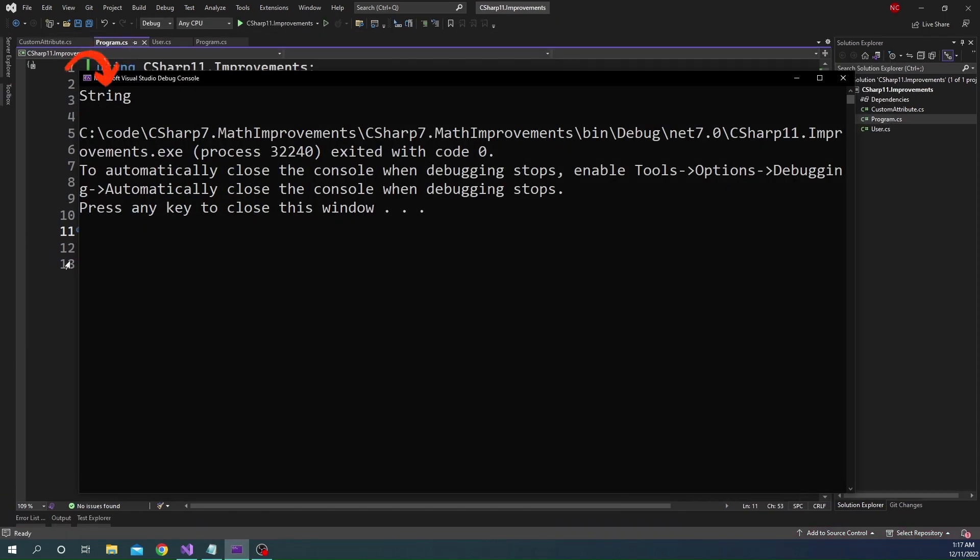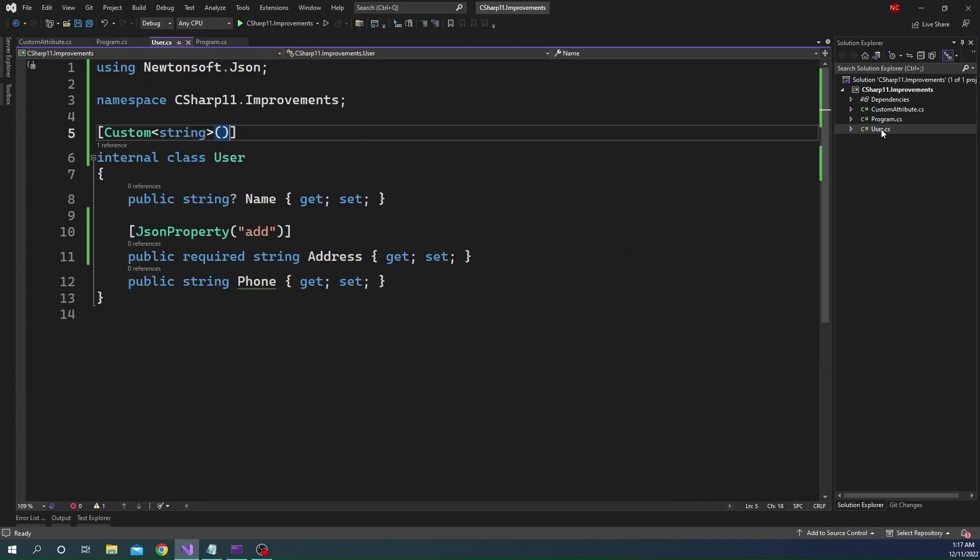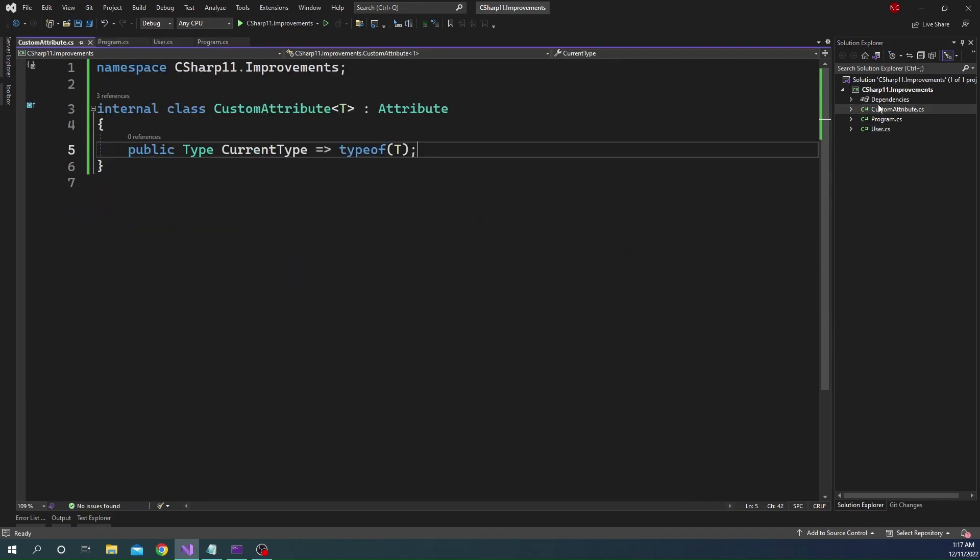Now the question that you might have is, what is the advantage of this implementation of custom attribute over the previous implementation of passing the type itself in constructor? Well, the first advantage is the code is very small. And the second advantage is the generic attribute is much more strict and type safe and has better contract.